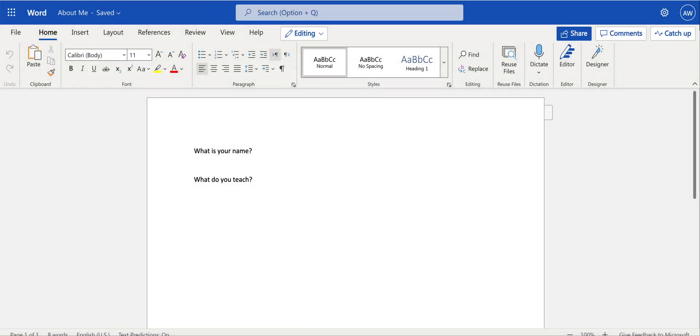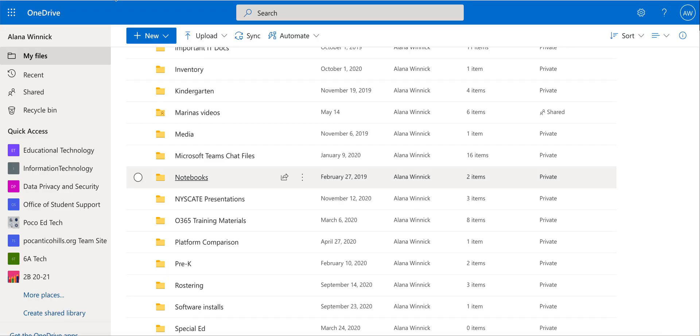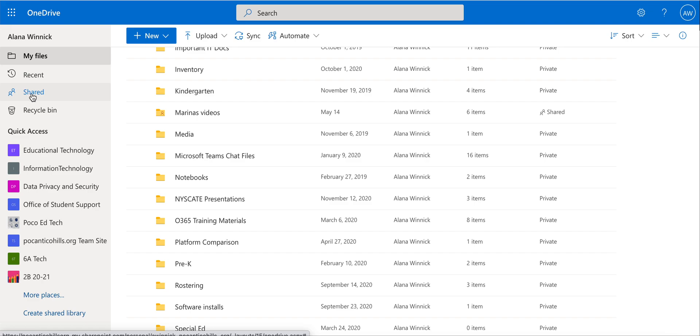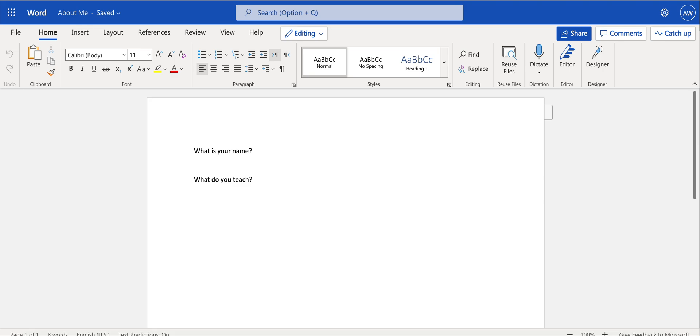The user will find this file in their My Drive under Shared. They'll see their files under Shared. And that's how you share a file and find a file in Office 365.